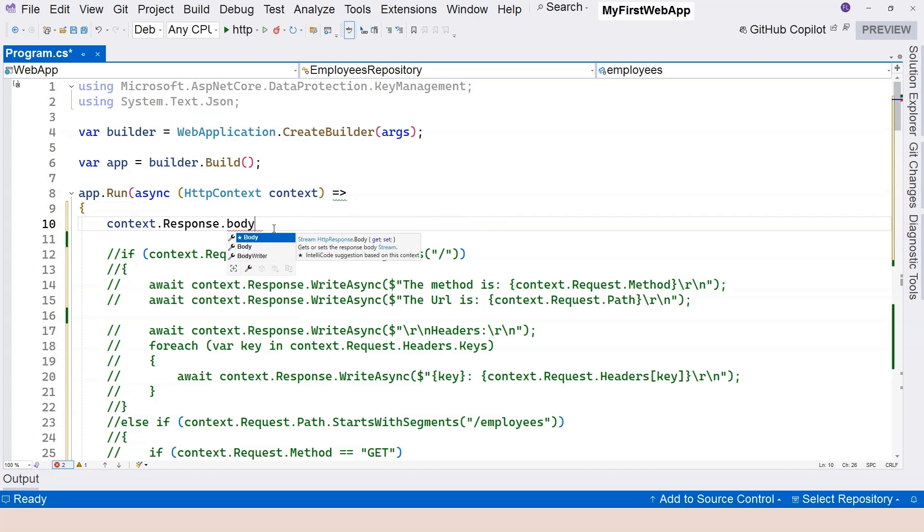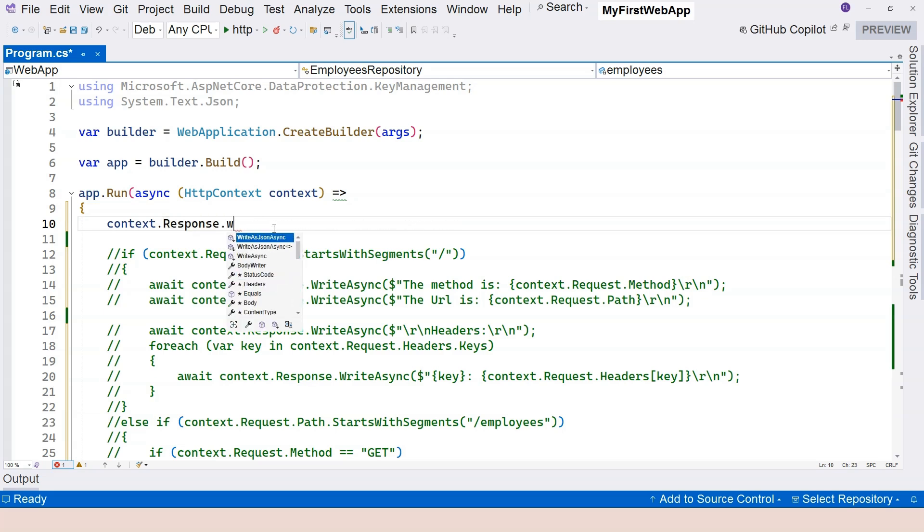And you can see the body. The body, however, is a stream. We mentioned that previously. And in order to write to it, you can simply just say response dot write like this. You cannot directly put stuff into it because it's a stream.